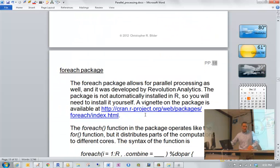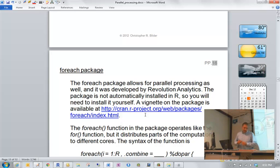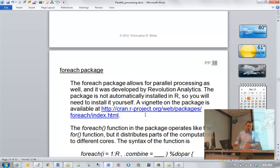On page 16 I discuss another package that can be used for parallel processing — actually the first package I ever tried. But I'll stop there for today so that we can do evaluations.